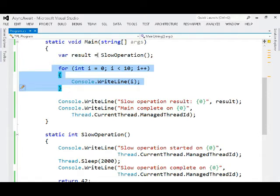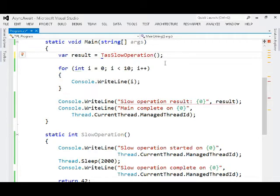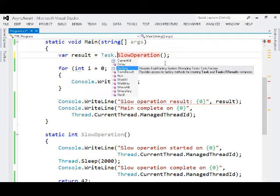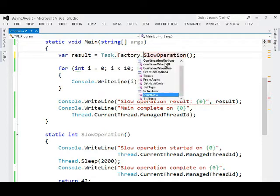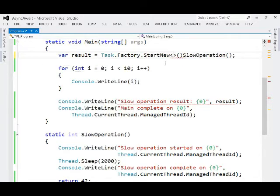And so what I'll do is I'll use the task class to create a task out of the slow operation, and that's as easy as going to Task.Factory, telling it that it needs to start a new task.